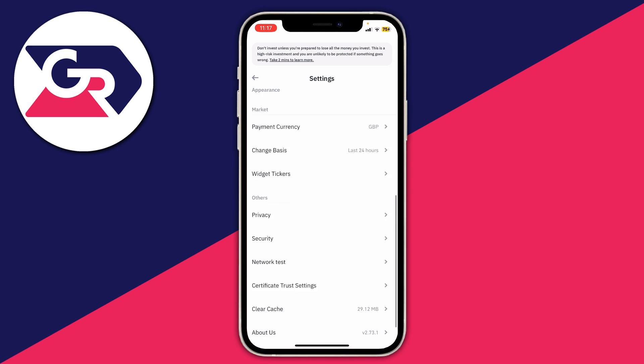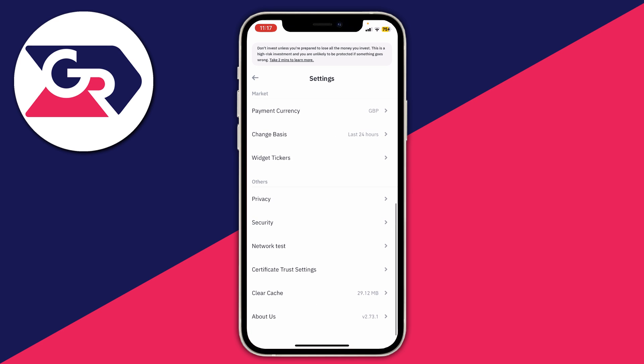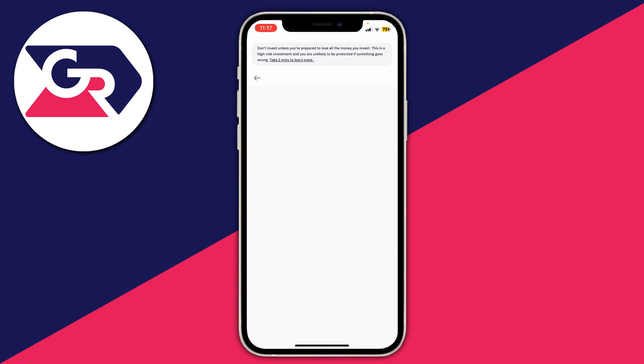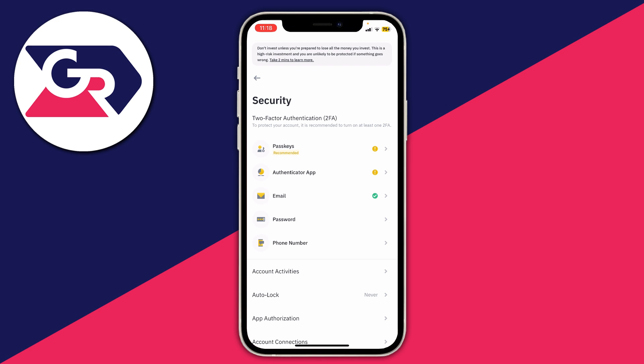Then tap on Settings. Scroll down your settings until you can see Others, then click on Security. In Security, go to Two-Factor Authentication. We've got the option here for Authenticator App, which is also known as Google Authenticator. Click there.